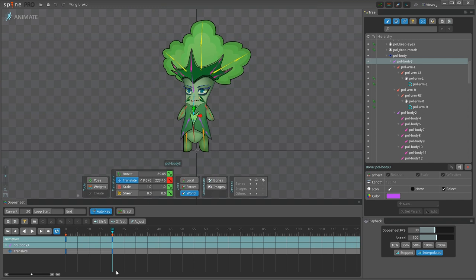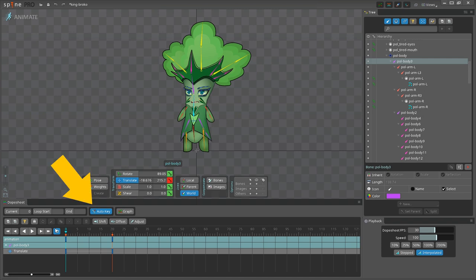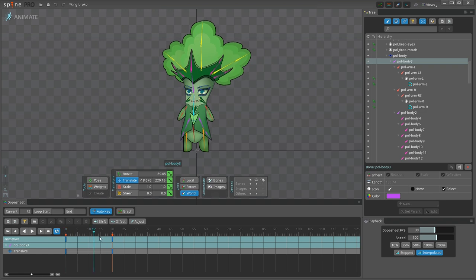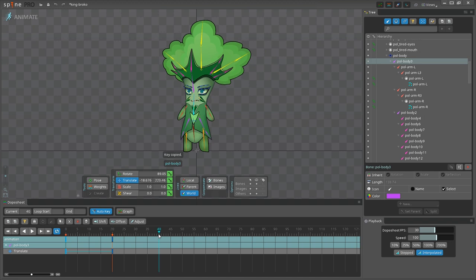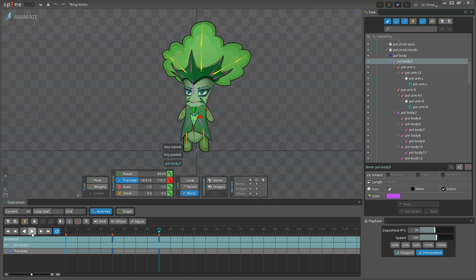Here is something important: make sure you have the Auto Key option enabled, because it will create another keyframe each time you make changes to the rig, like the position of the bones, rotation angle, scale, etc. Now I'm going back to frame number 0 and pressing Ctrl-C on Windows or Cmd-C on Mac to copy the keyframe, then switching to frame number 40 and pasting the keyframe there.